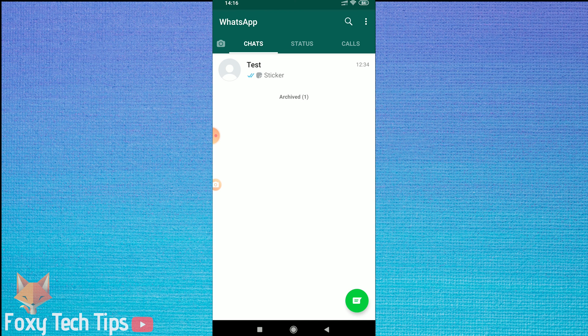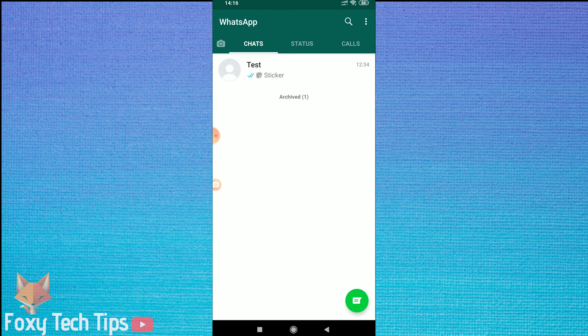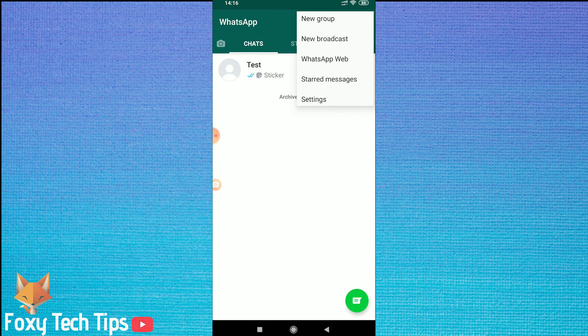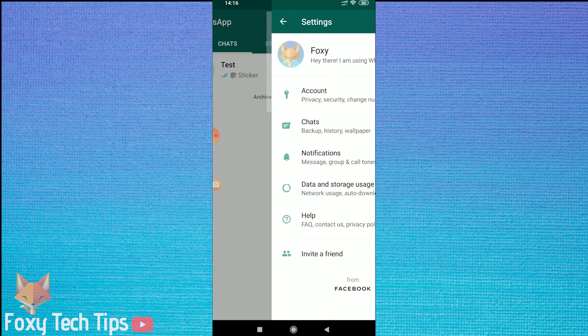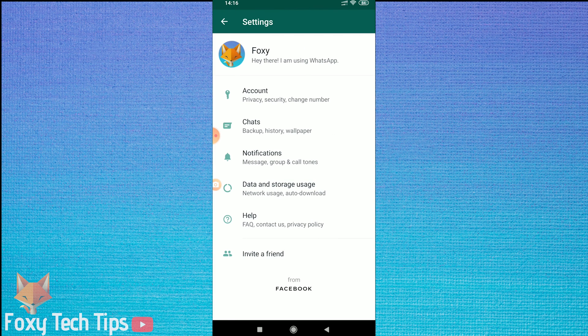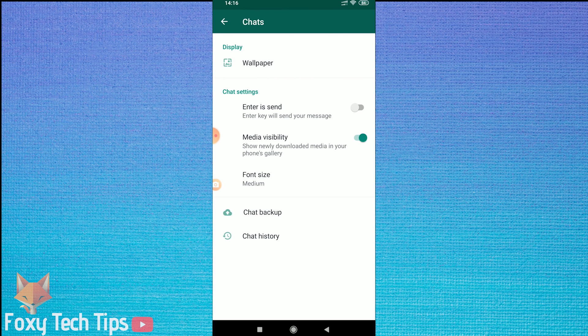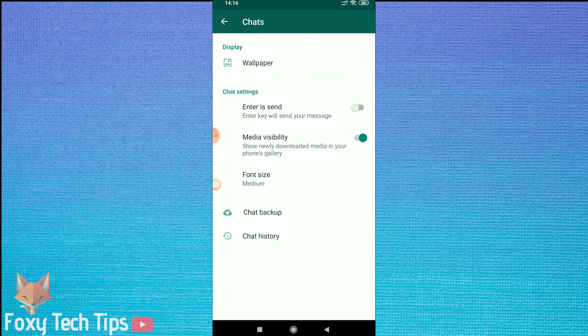To enable backups on WhatsApp, open up the app and then tap on the menu button at the top right of the screen, then tap on the settings button. From the settings, tap on chats. Now select chat backup.